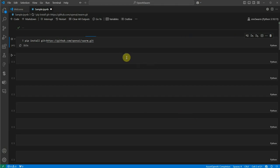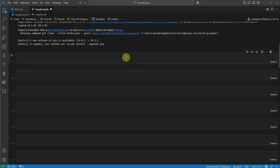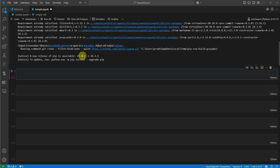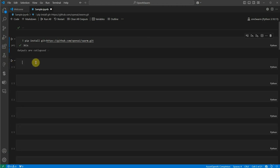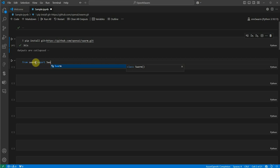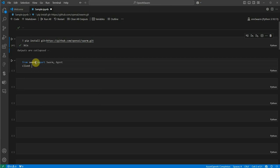While it's installing, we can start importing our packages. The package we need here is Swarm. Once it's done, I'm importing from Swarm: Swarm as well as Agent. We need these two things, and then we need to construct the client object using the Swarm class.